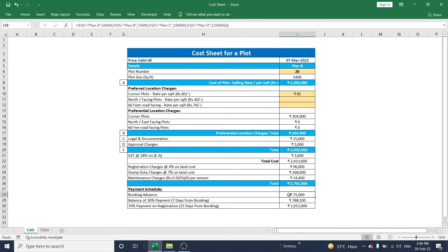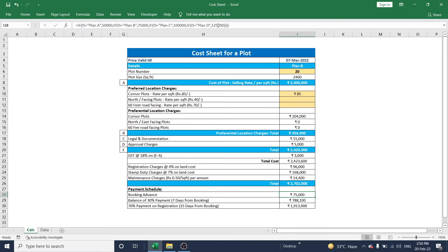There is also a booking advance fee. I have used an IF condition to calculate the booking advance: 50,000 for Plan A, 75,000 for Plan B, and 1,25,000 for Plan C.